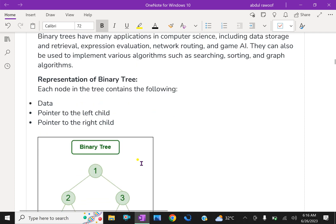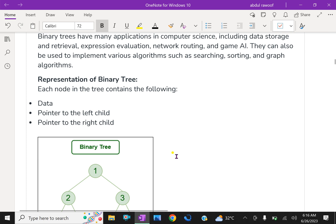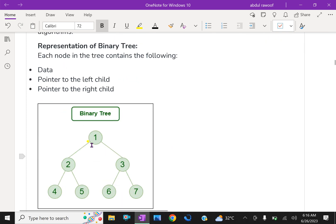Here is the representation of a binary tree. Each node in the tree contains the following: the topmost node contains data, a pointer to the left child, and a pointer to the right child.